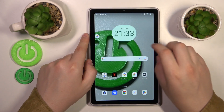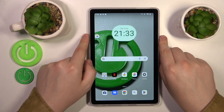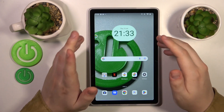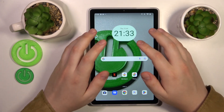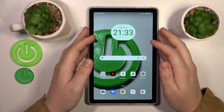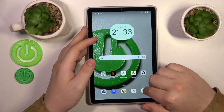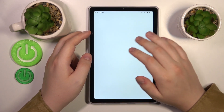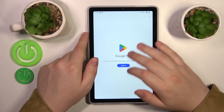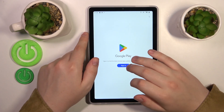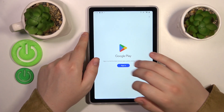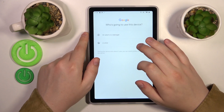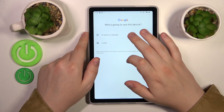Now I will also quickly show how you can restore the Google account. It is as easy as signing into the Google Play Store with it. Launch the Google Play Store, then sign in and input the account's email address.